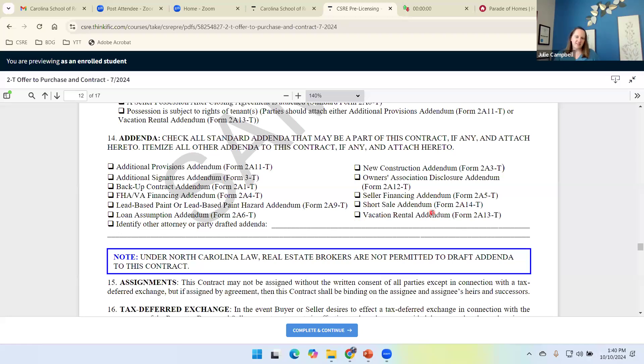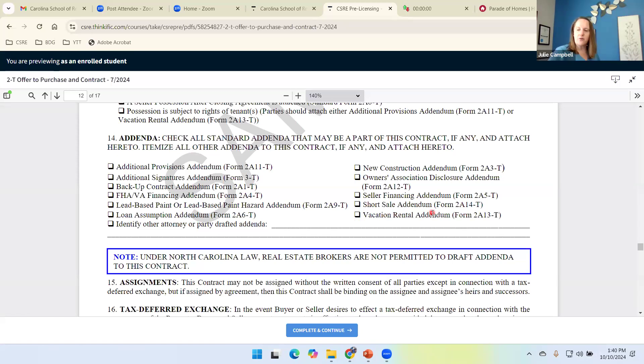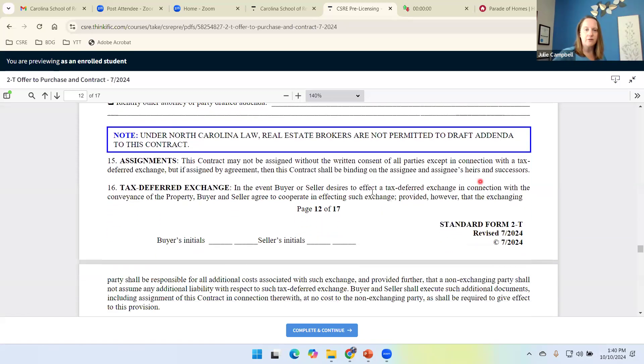These are the addenda, not all of these, but some of these we're going to talk about because several of these are commonly used, which means you're going to see them in many transactions that you do. So we're briefly going to mention these. We'll talk about these next week. But just using it as a little checklist to make sure that we have everything included that needs to be part of this offer.